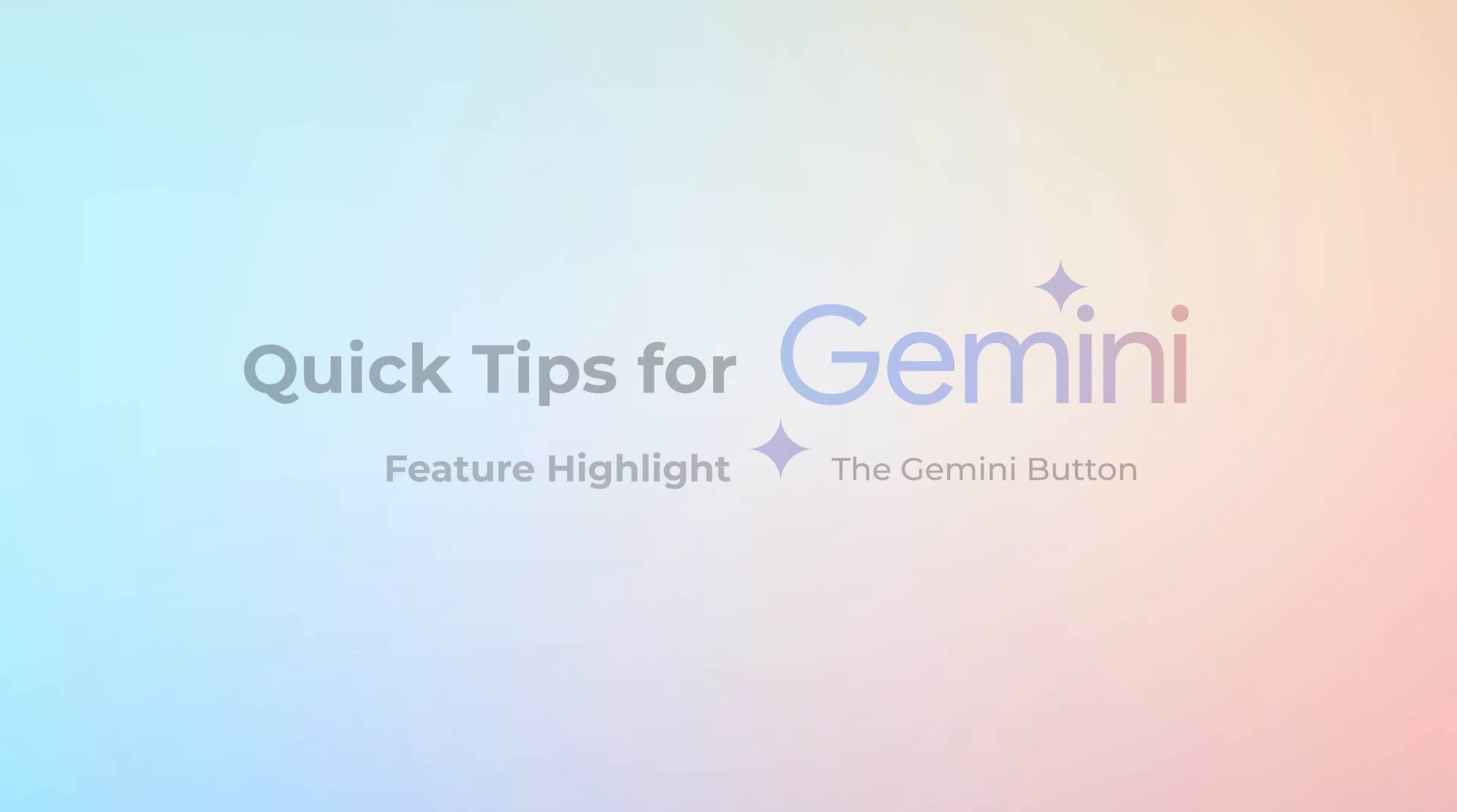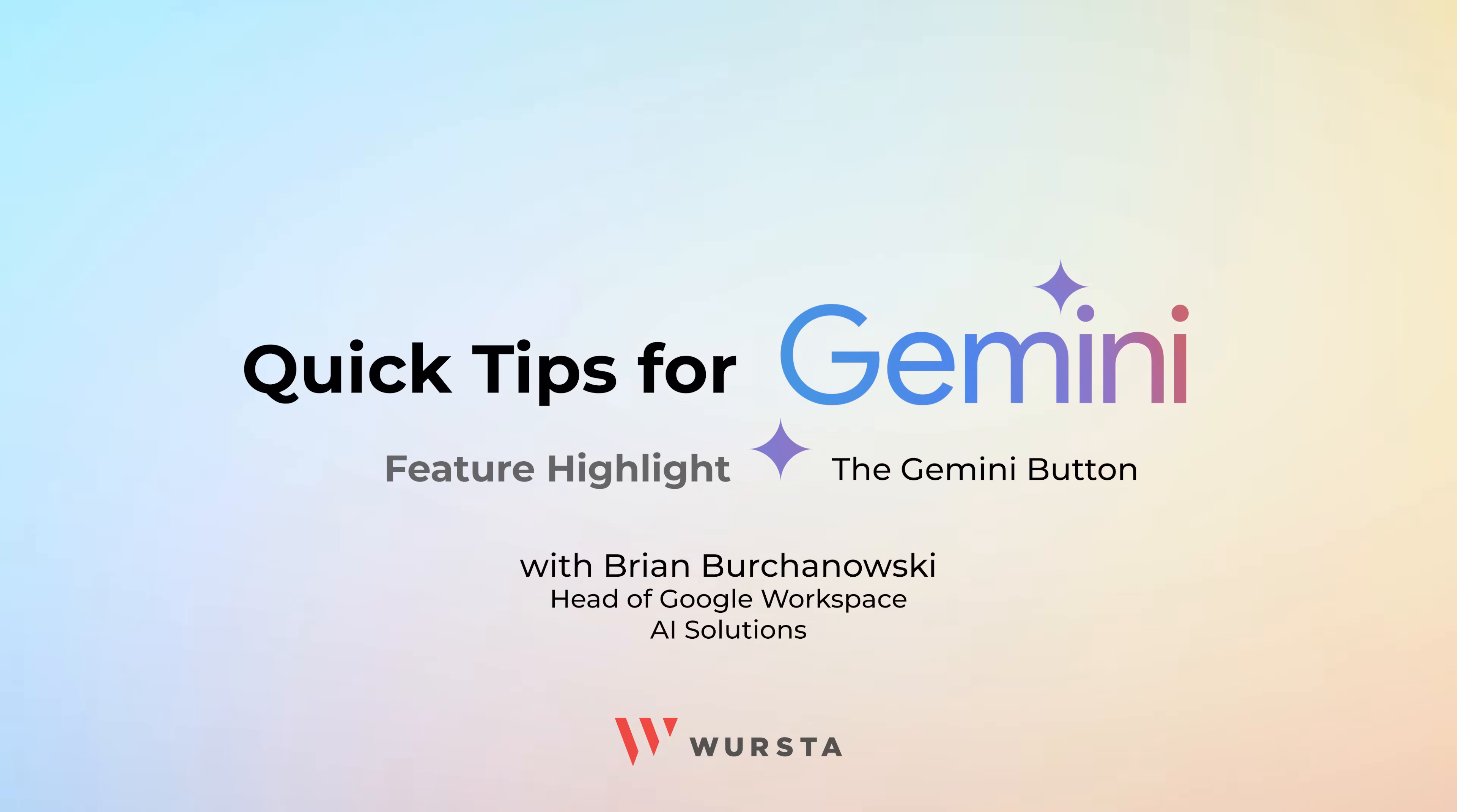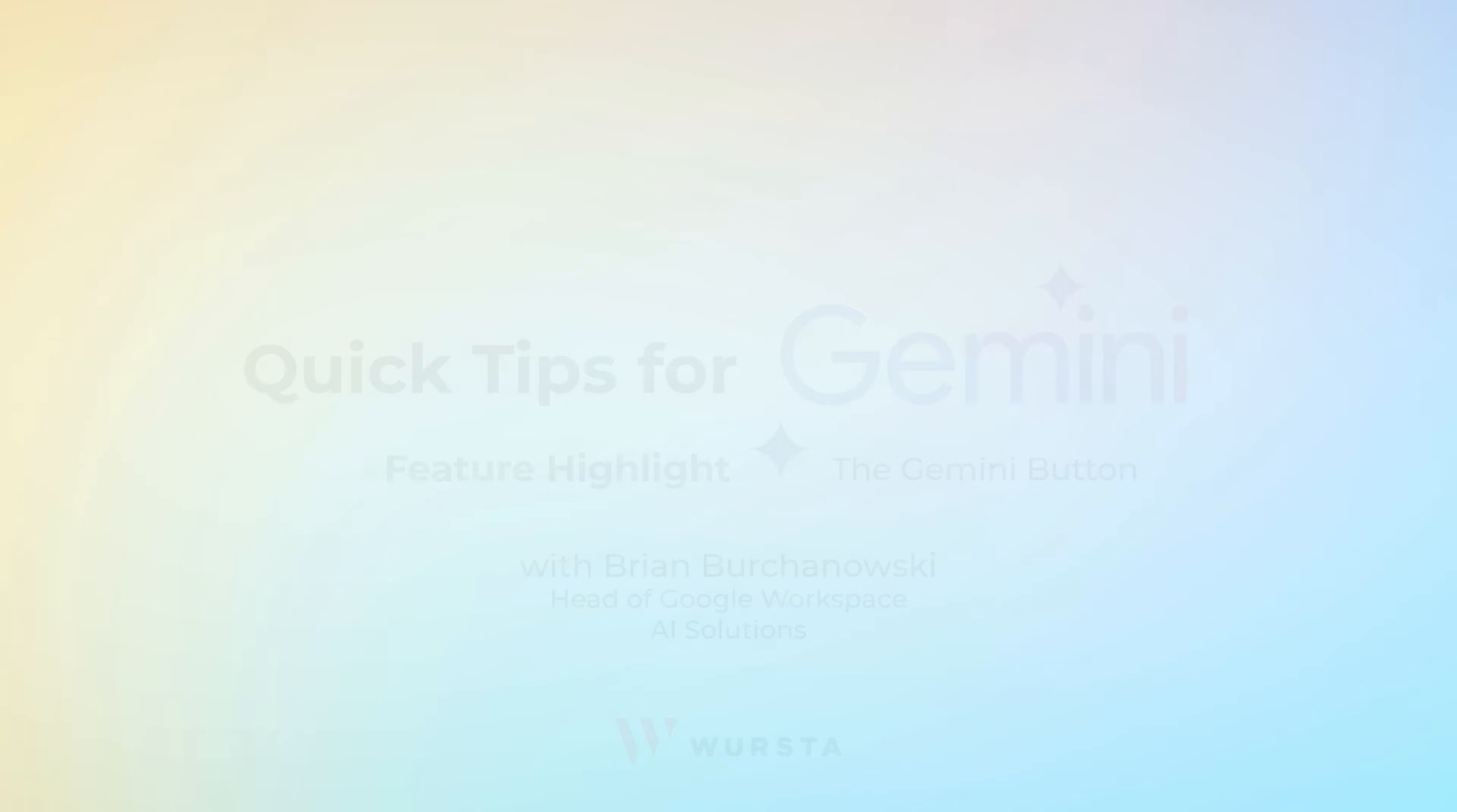If you have questions about how to use Gemini for Google Workspace, you can reach us at info at wursta.com or visit our website at wursta.com.